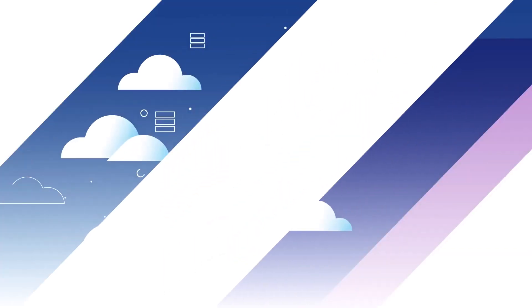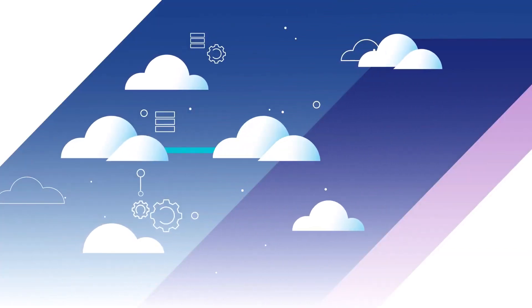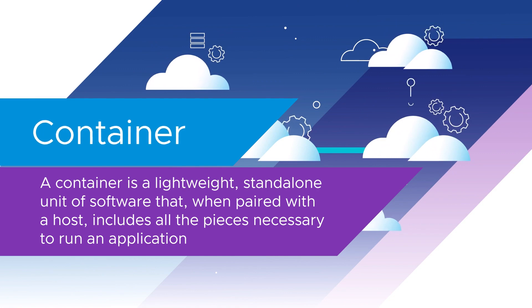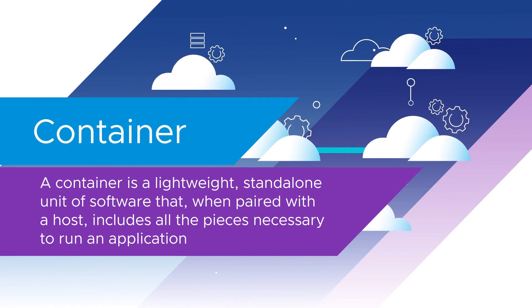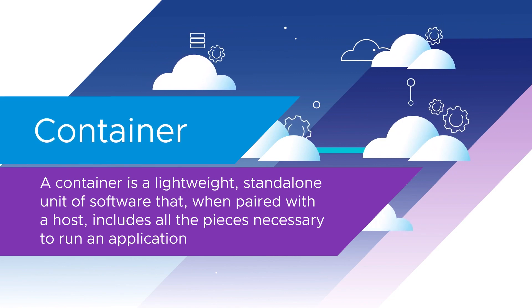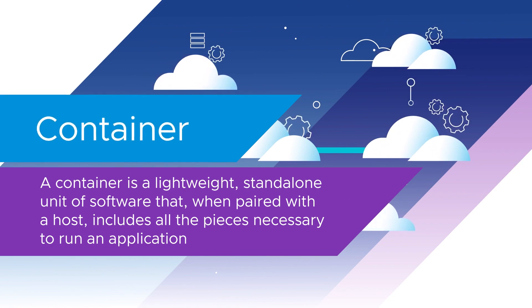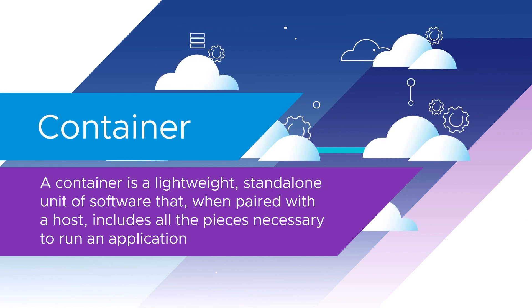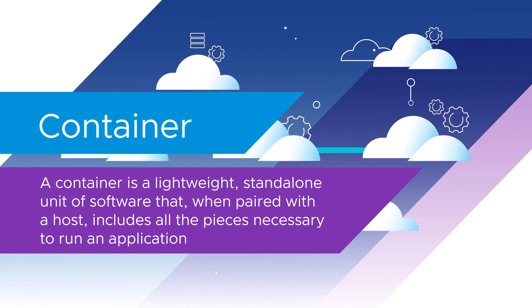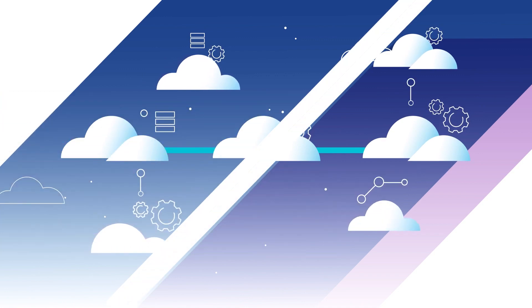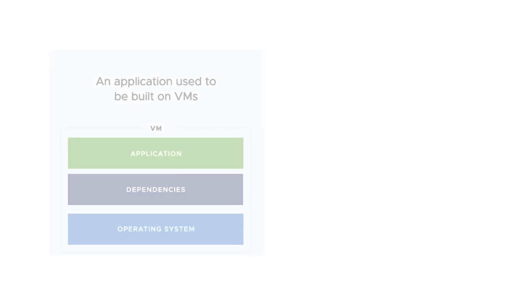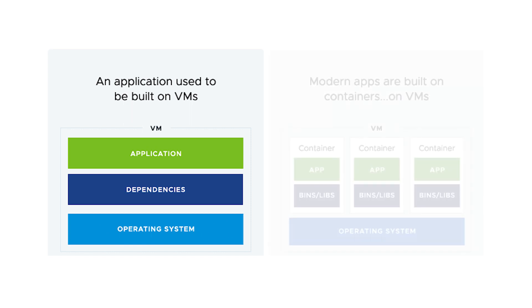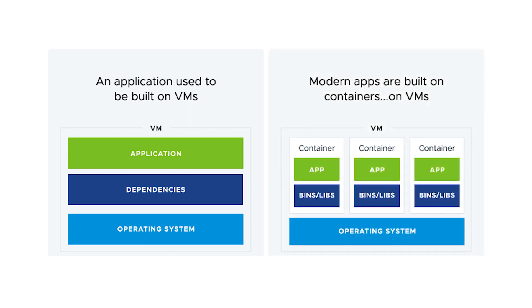Similar in concept to virtual machines, a container is a lightweight standalone unit of software that when paired with a host or VM, includes all the pieces necessary to run an application. The simplest difference between a virtual machine and a container is that every VM runs a full instance of an operating system, whereas multiple containers can share a single operating system instance.